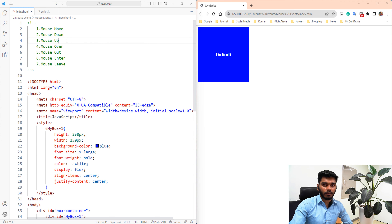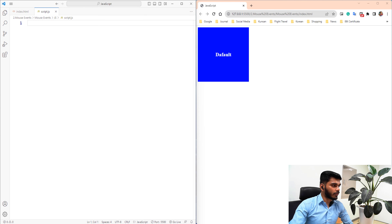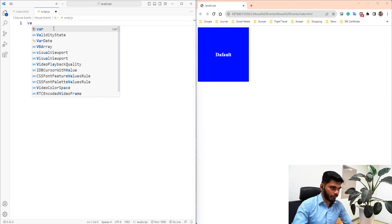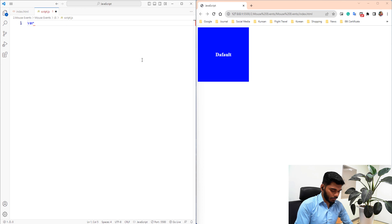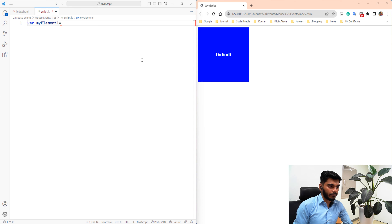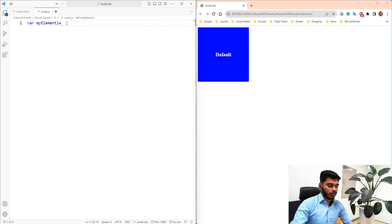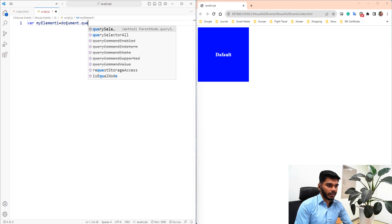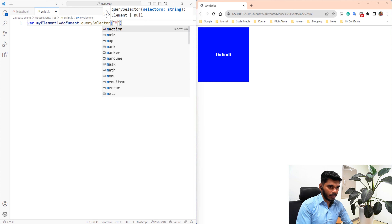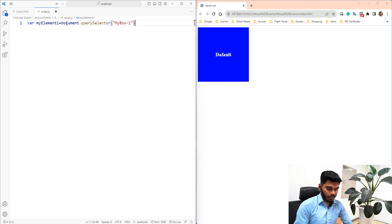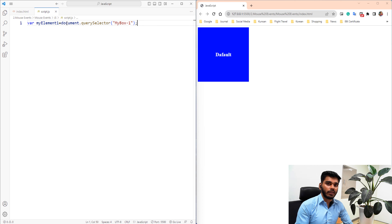The events are mouse move, mouse down, and mouse up. We will open the script page and create a variable. The variable is myElement1, equal to document.getElementById, and myBox1 is the id. The div element is selected and we will add the mouse event.